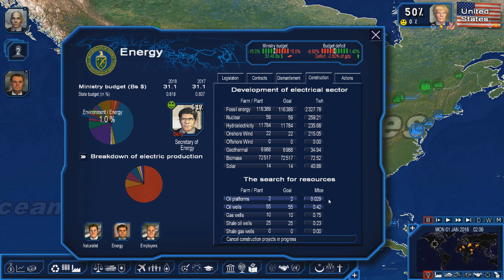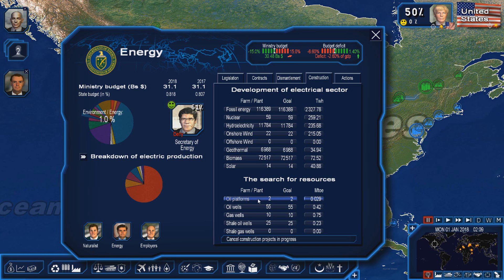We also have another thing called the search for resources. This is basically your way to develop your oil and natural gas fields in Power and Revolution. You have about five of these: oil platforms and oil wells, which are for conventional oil that you dig and pump out of the ground. Then you have gas wells for natural gas, which develops your natural gas sector.